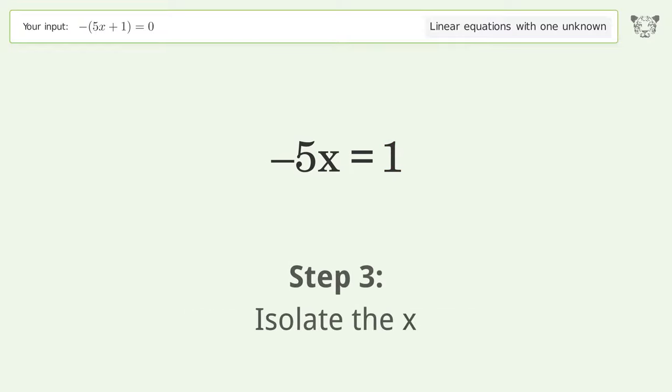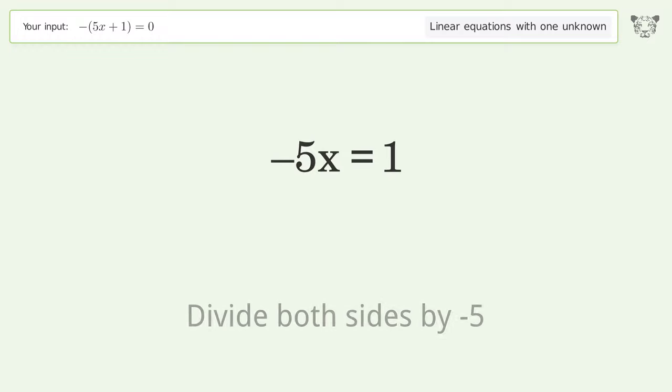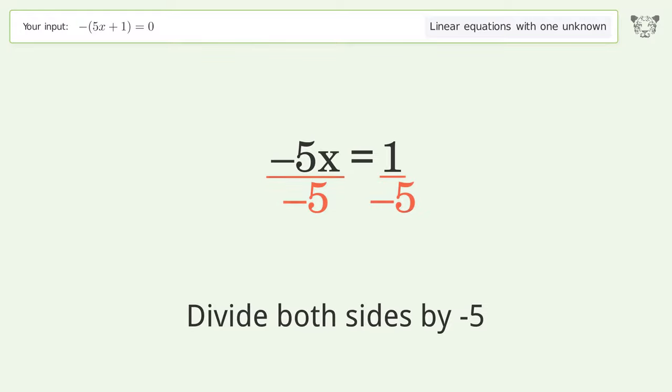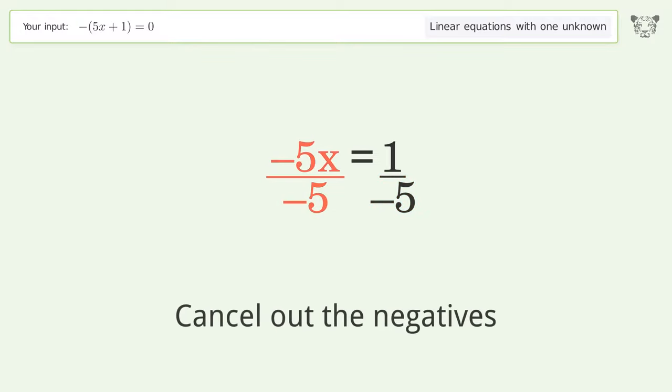Isolate the x: divide both sides by negative 5, then cancel out the negatives.